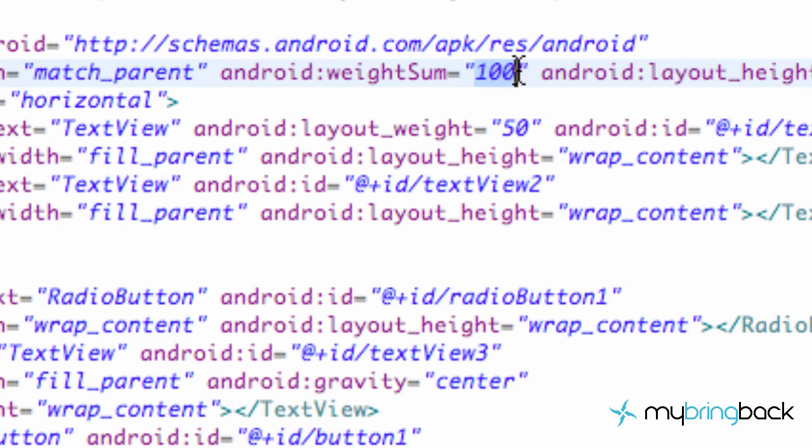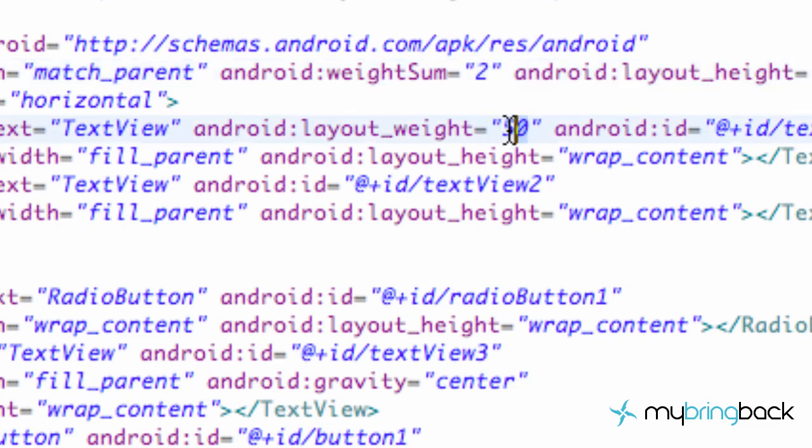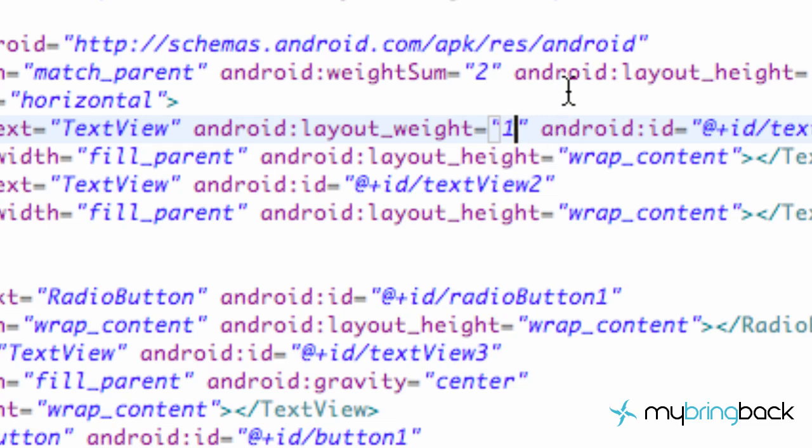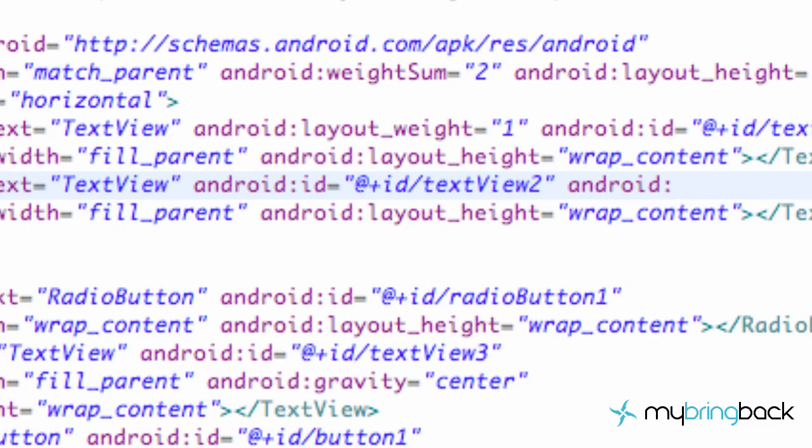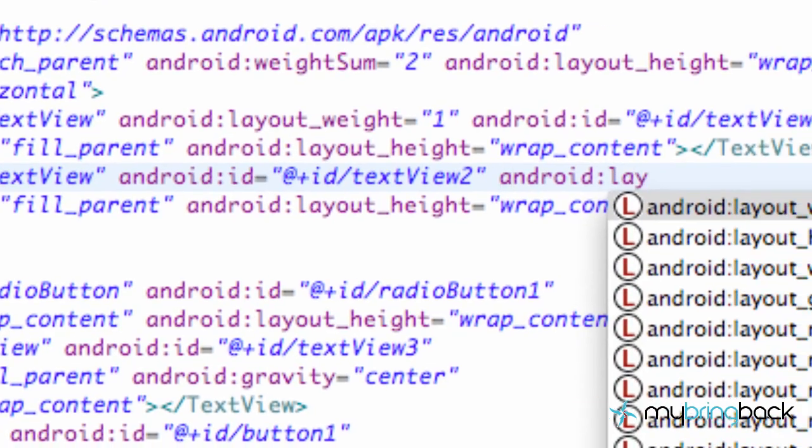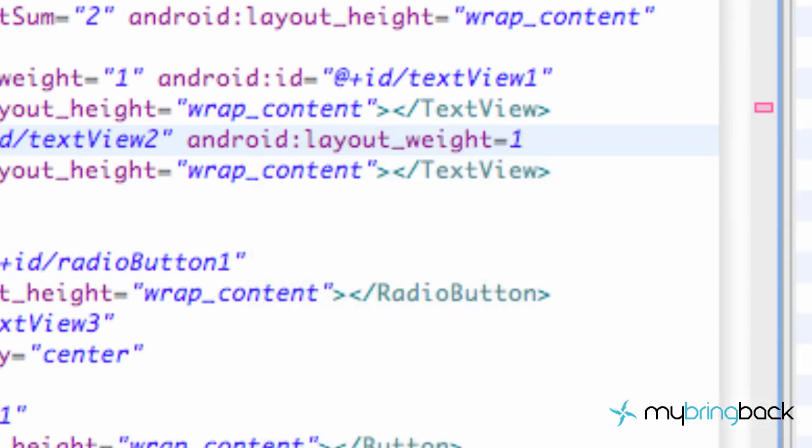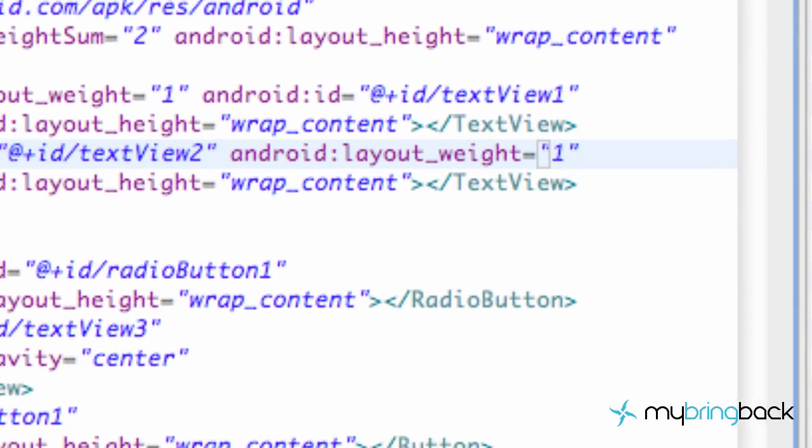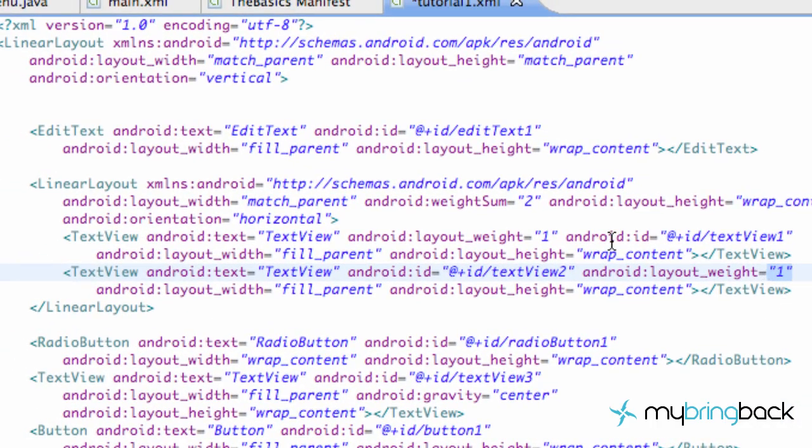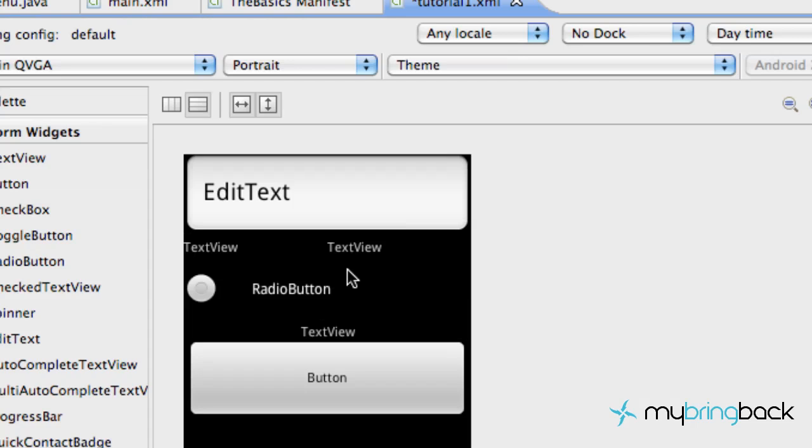So we're just going to change it up like that. Otherwise you can leave it at 50. And then we just need to establish a weight for the second text view as well. So we're going to say android:layout_weight equals now 1. Again this is 1 plus 1 is 2, so they're both taking up 100% of what's available when they're added together. So let's check out what that looks like. Yeah, it looks like that's taking 50% and that's taking 50%.